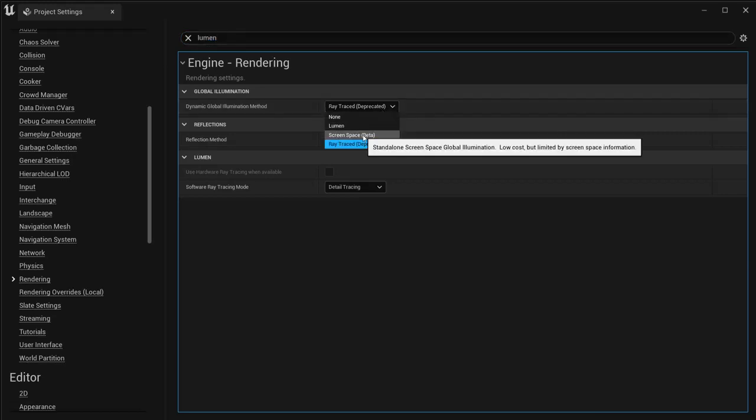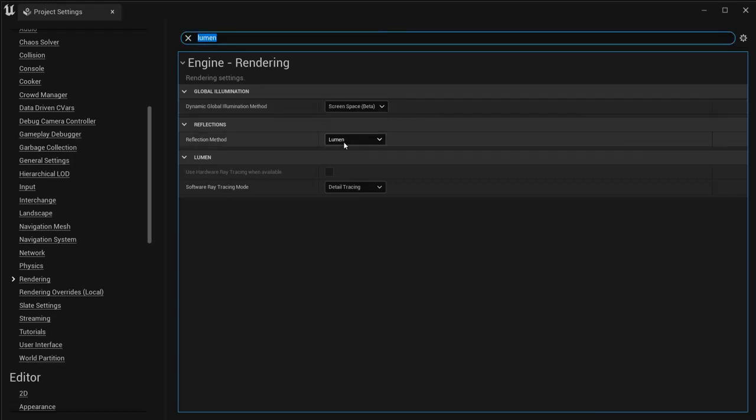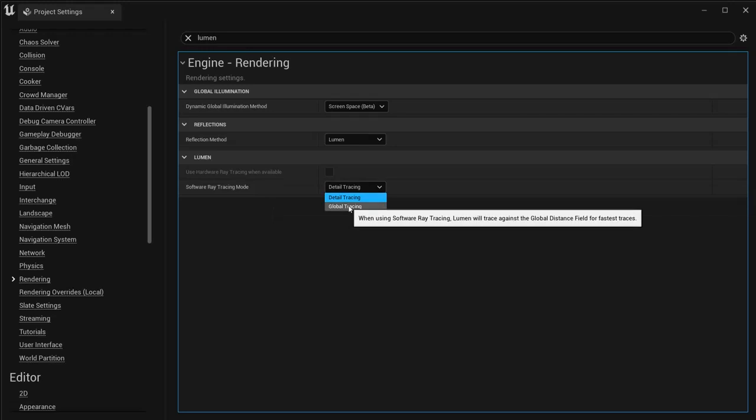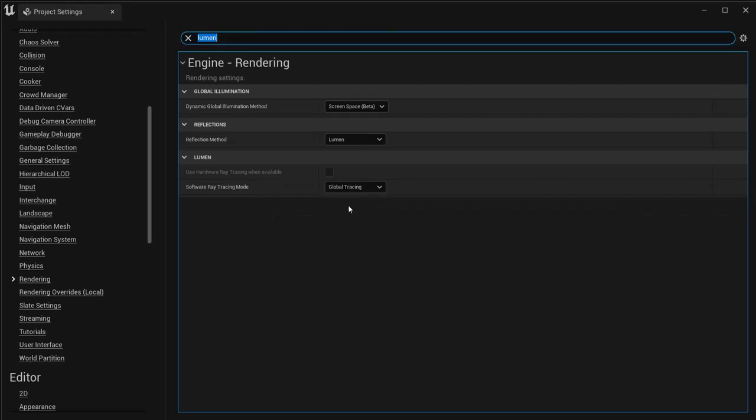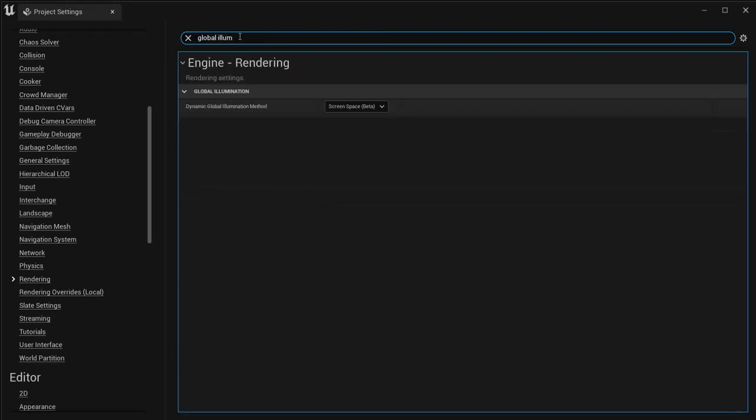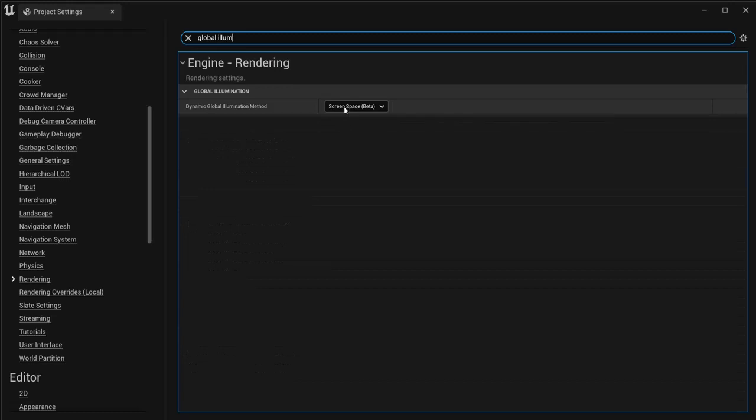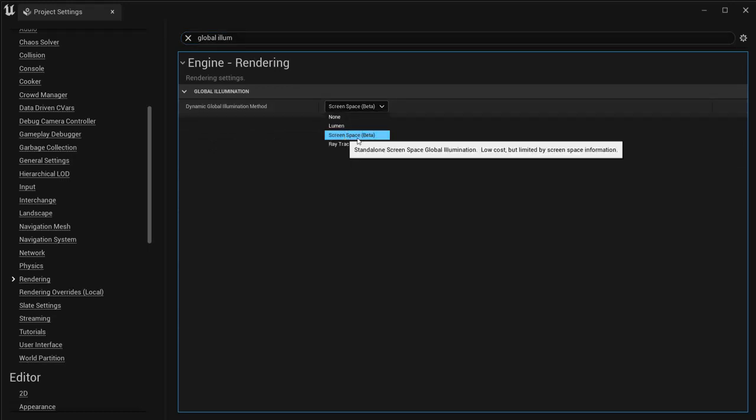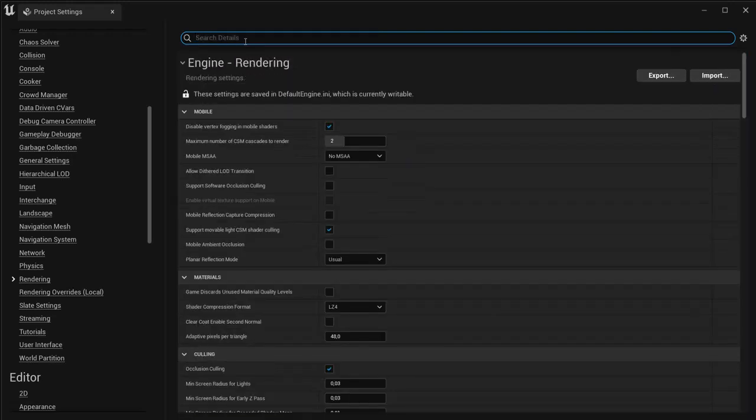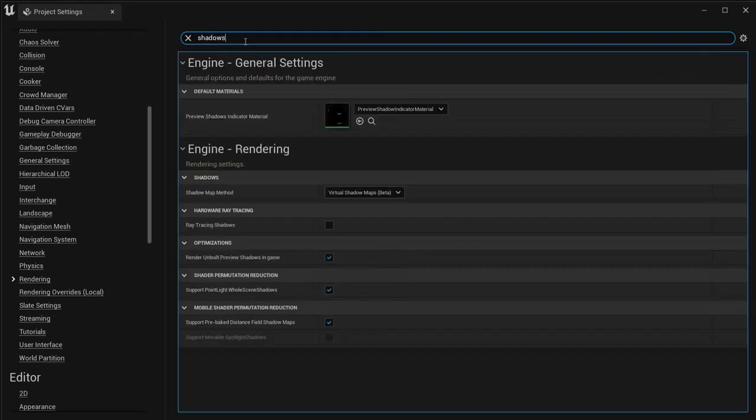Then you go to screen space. Here we go to global tracing, and you're going to type global illumination right above here. Check that again - make sure that is on screen space. Then you're going to check the shadows because this will also cause lag for you.